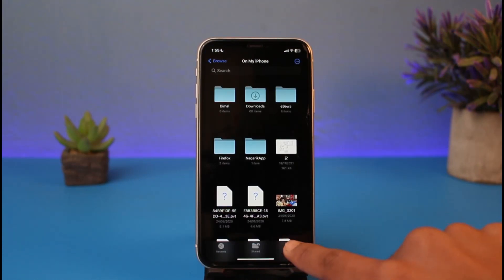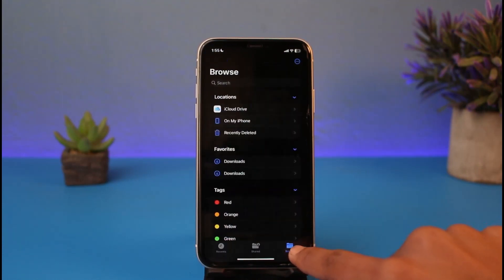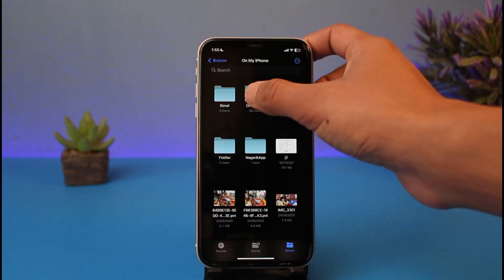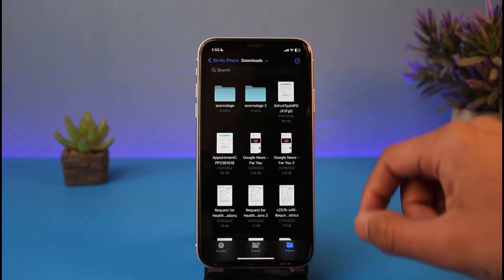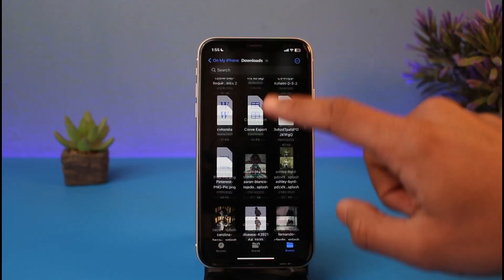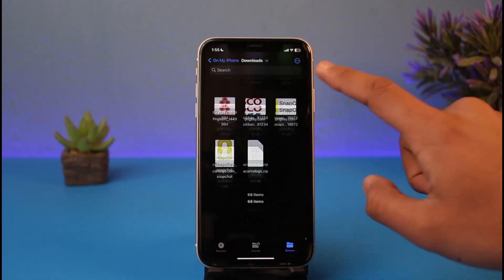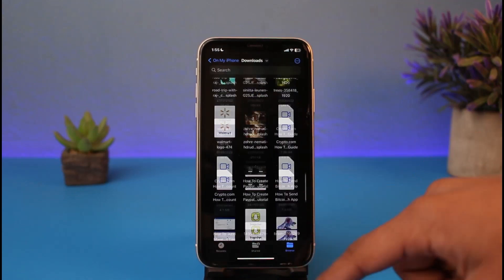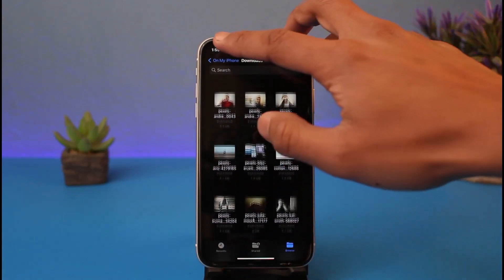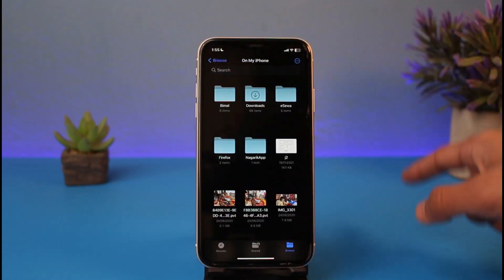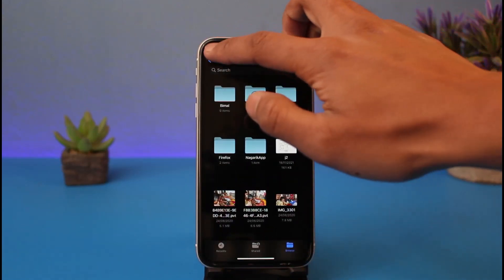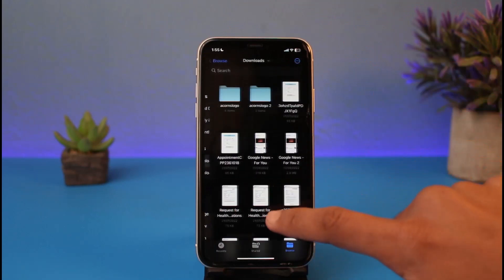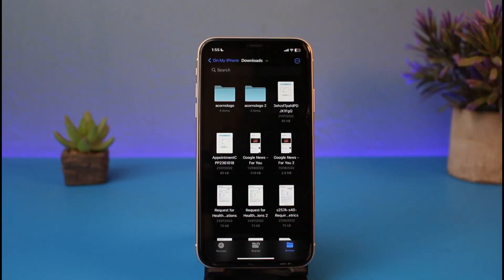Once you launch the My Files app, go to the Browse section, then go to 'On My iPhone,' then select 'Downloads.' You'll be able to find the specific photo or video you just downloaded in that list. If you don't find it there, try looking in other folders such as the Google Drive folder.